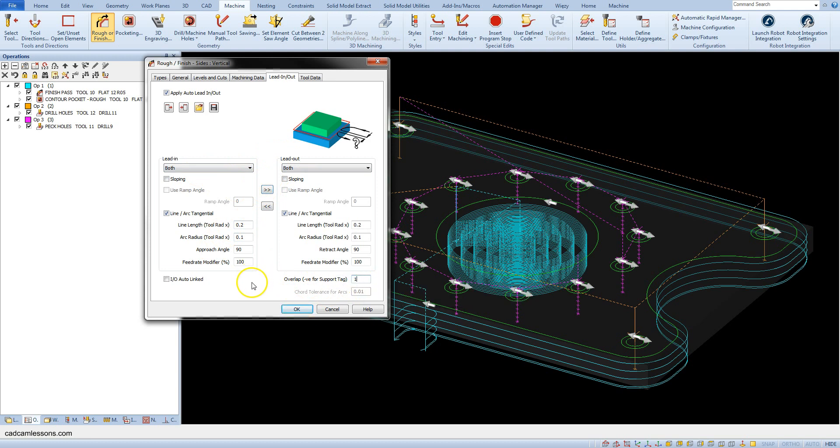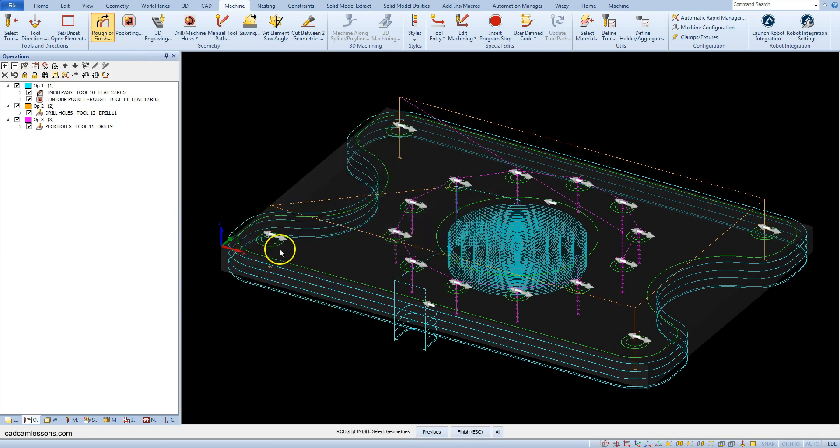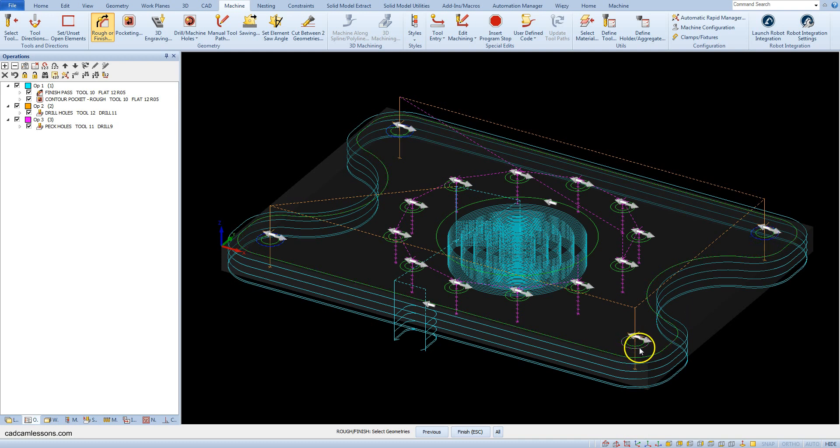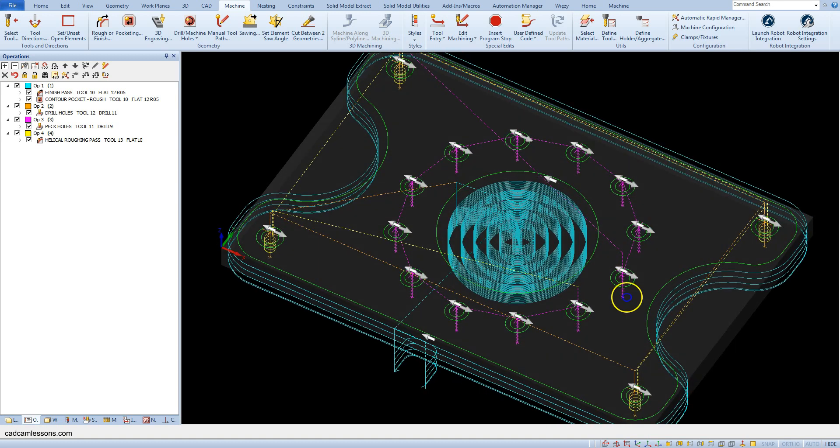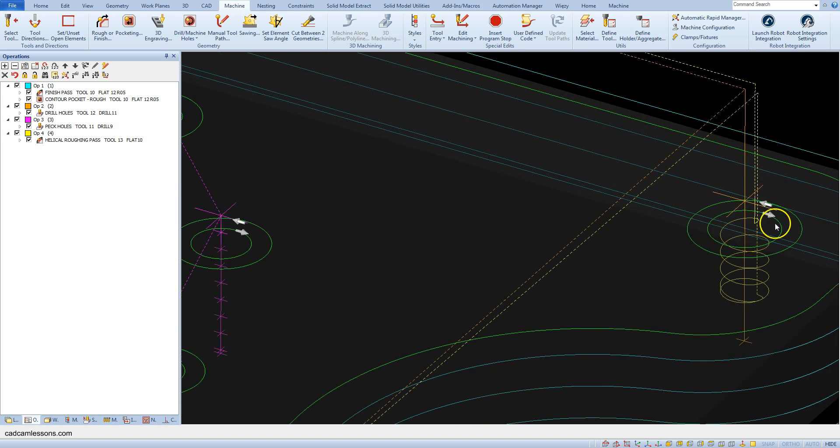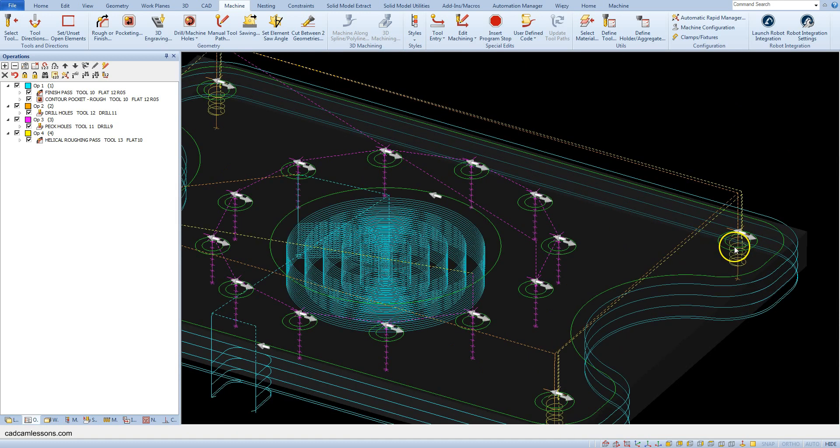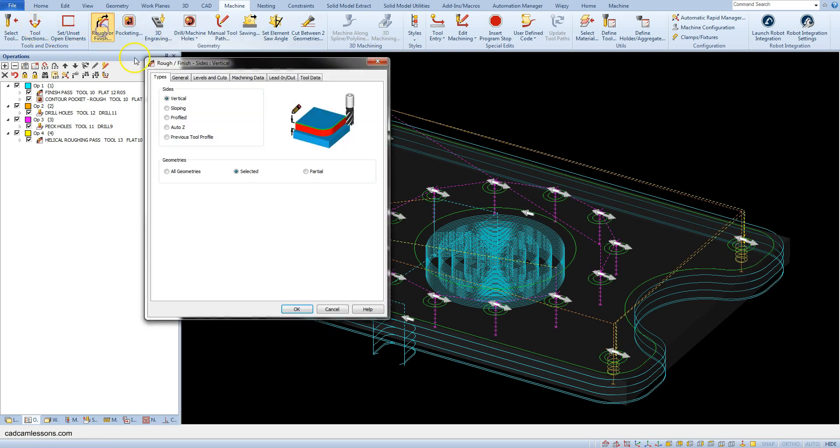Click OK and select four circles with a diameter of 17 millimeters. Accept the selection. We now have helical milling of these holes. Select the rough or finish operation again and leave the default parameters in the types tab.